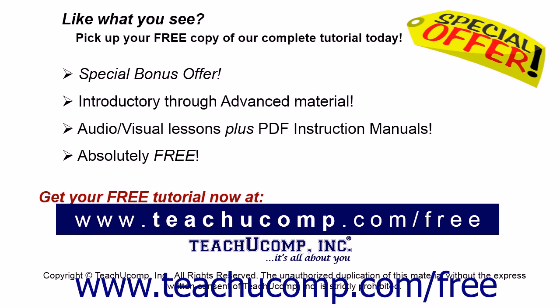Like what you see? Pick up your free copy of the complete tutorial at www.teachyoucomp.com forward slash free.